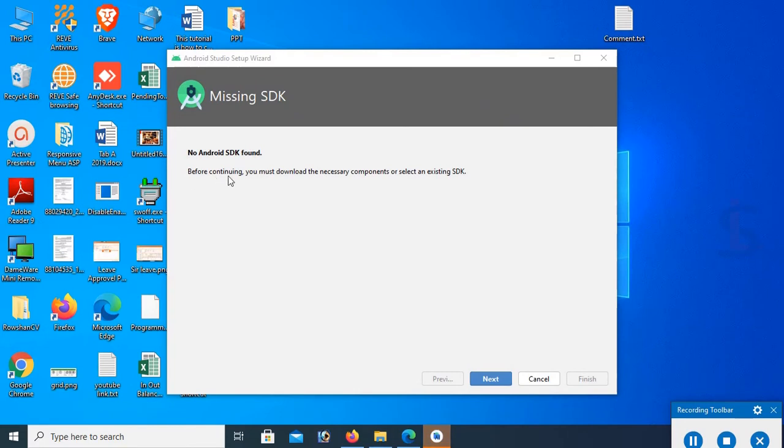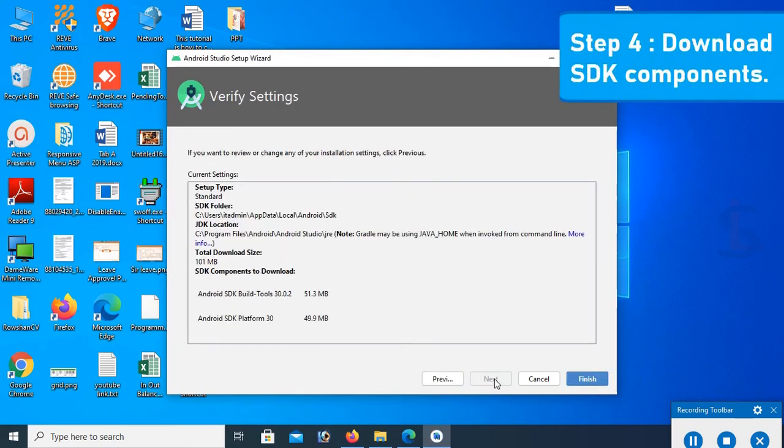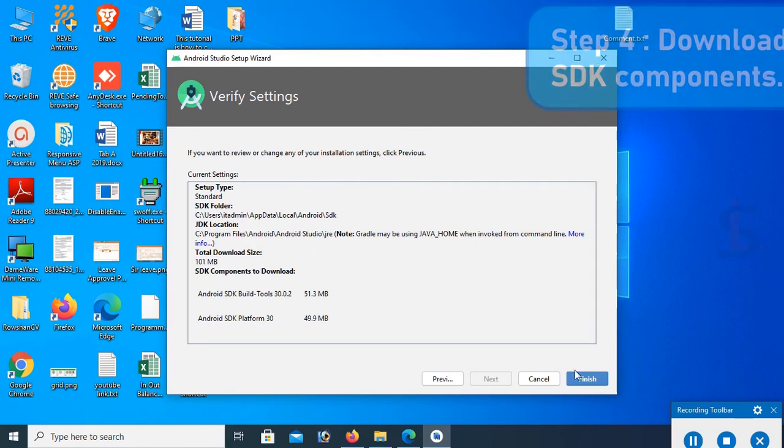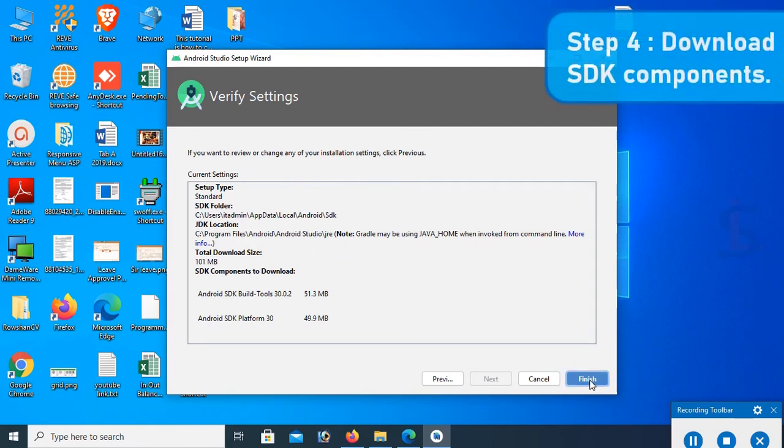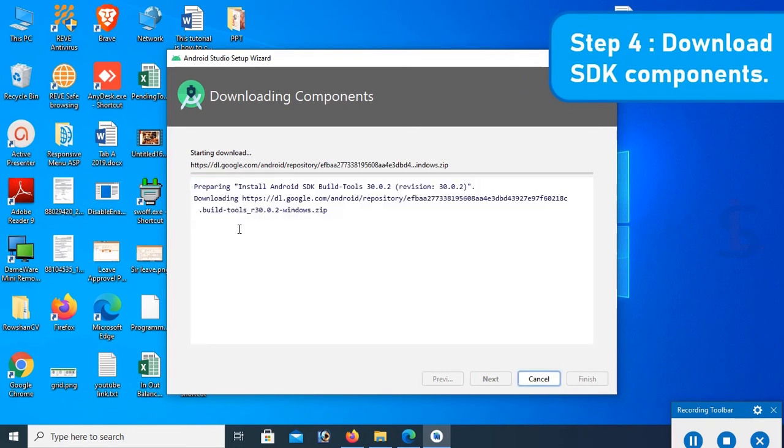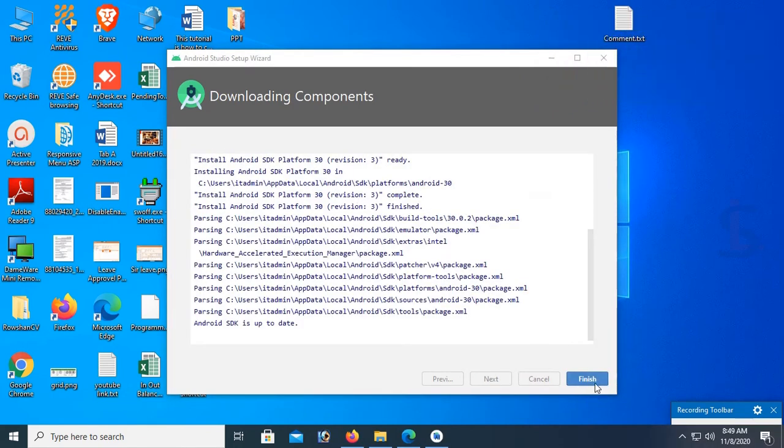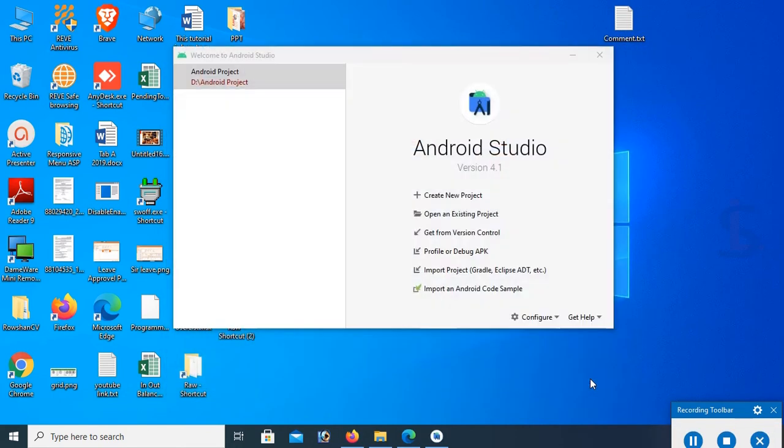Start Android Studio and then finish. Android Studio is starting. No Android SDK found, so you should add the SDK component. Download SDK component. Just click on next, next, next and finish. SDK component is downloading. Finally, click on finish.